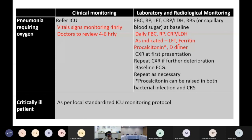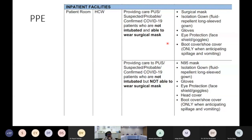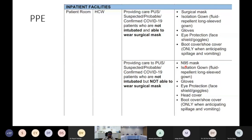Regarding PPE: national guidelines divide patients into two groups. Patients who can wear surgical masks — those not on supplemental oxygen — require surgical mask isolation gown, eye protection, and shoe cover. Patients who cannot wear surgical masks — intubated patients and those on supplemental oxygen — require N95 masks, isolation gown, gloves, eye protection, head cover, and shoe cover.